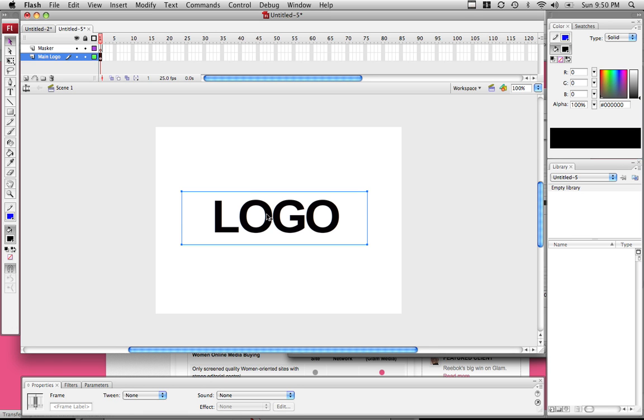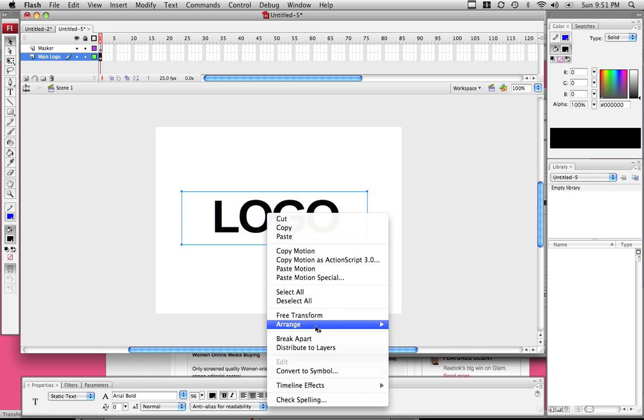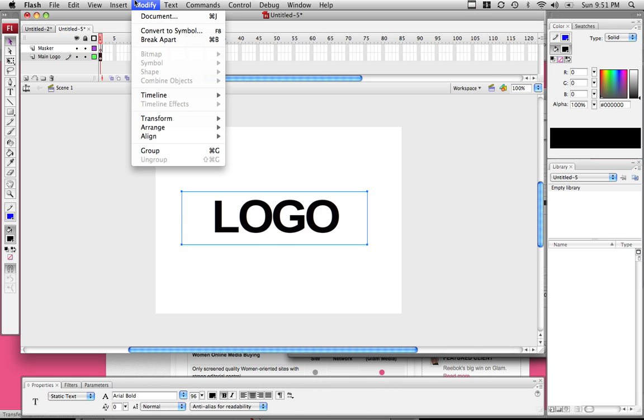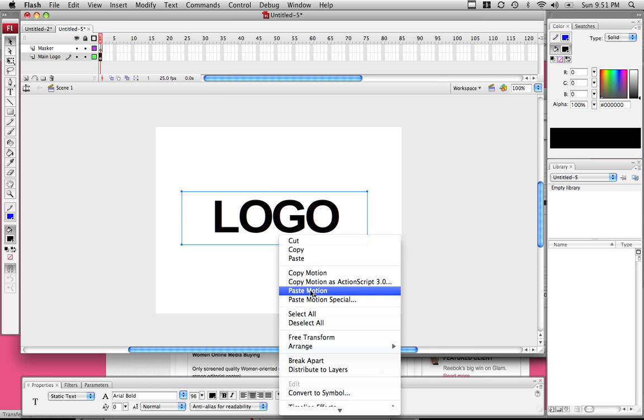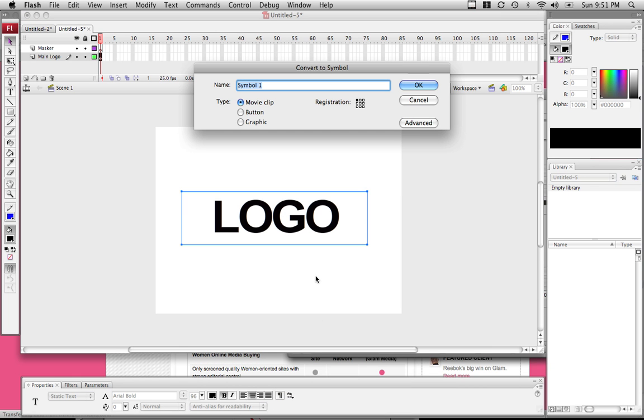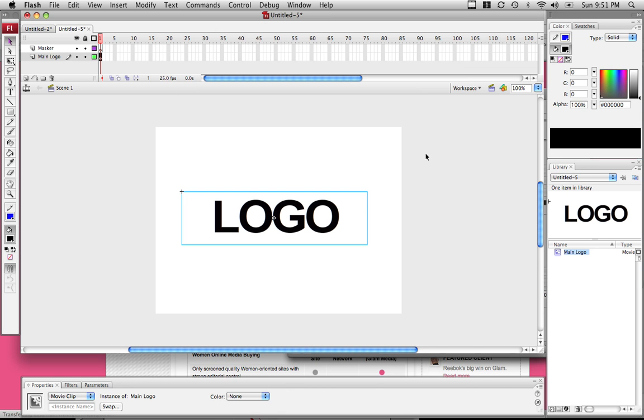We have to convert this to a symbol. There are three different ways of doing that: the hot key which is F8, right clicking and going to convert to symbol, or Modify, Convert to Symbol. I'm just going to right click, Convert to Symbol, and name this main logo. Everything that you have converted to a symbol will be over here in your library.